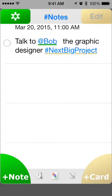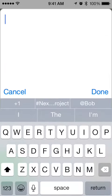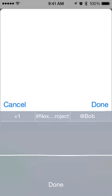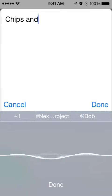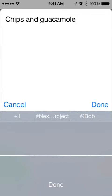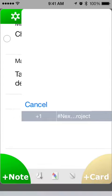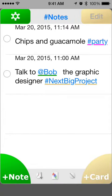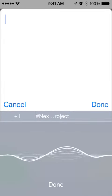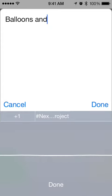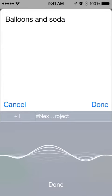Let's create a note: chips and guacamole, hashtag party. And another note: balloons and soda, hashtag party.